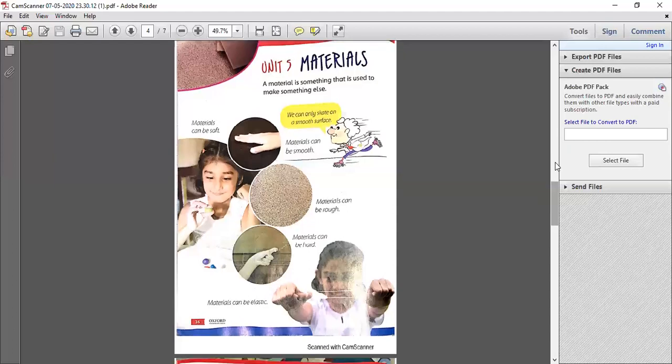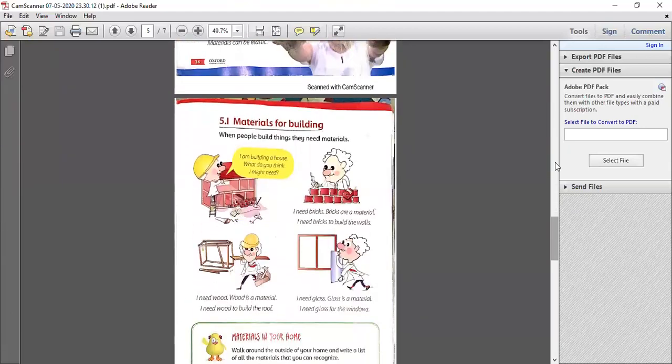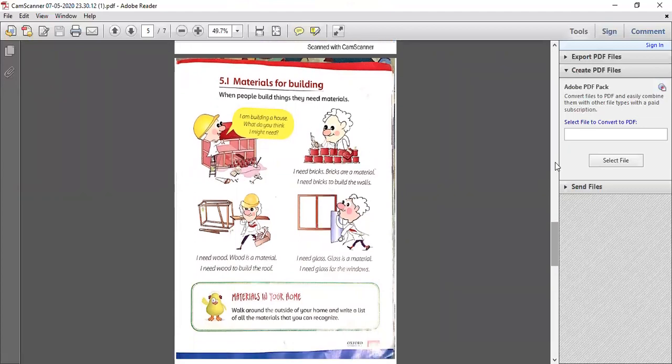Turn your page and open the book to page number 37: Materials for Buildings. For example, if I want to make a room or a store, I need to choose materials. If I am building a small house, what do I need? I need bricks.